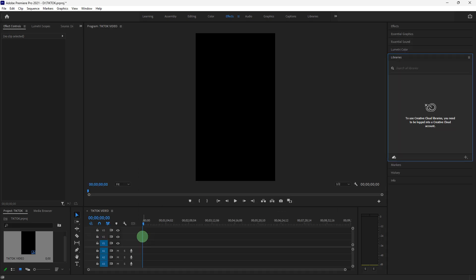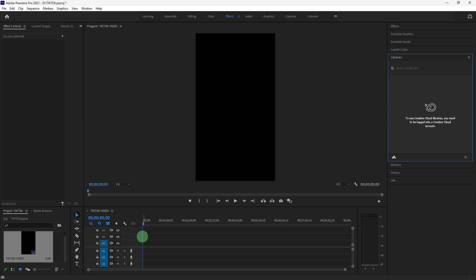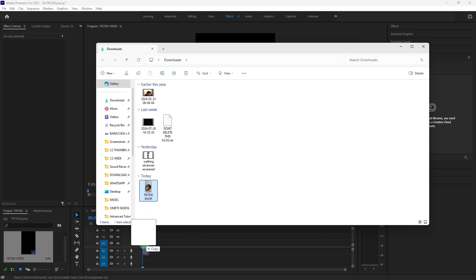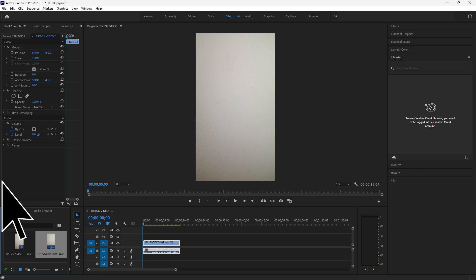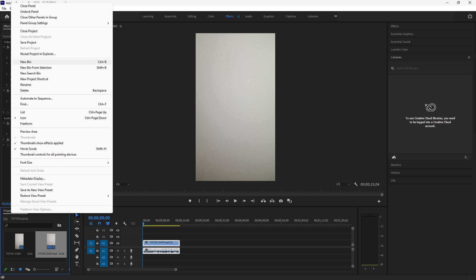You can drag and drop your files directly into the project panel or import your files. Use bins to organize your media files by right clicking in the project panel and selecting new bin. This helps keep everything neat, especially if you're working with a lot of files.